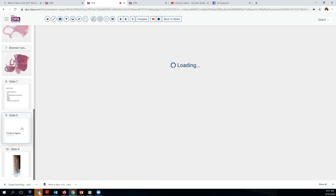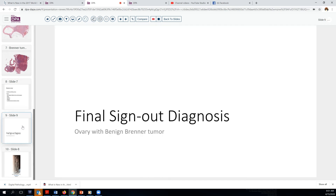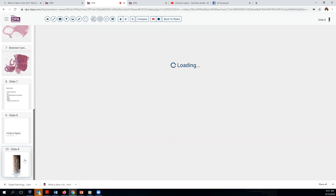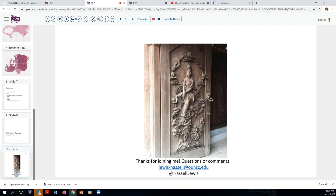So that's a nice summary for today. Our final sign-out is incidental finding in the ovary of a benign Brenner tumor. Thank you very much for joining me, and we will look forward to passing through the door of fascinating surgical pathology cases again another time. See you then.